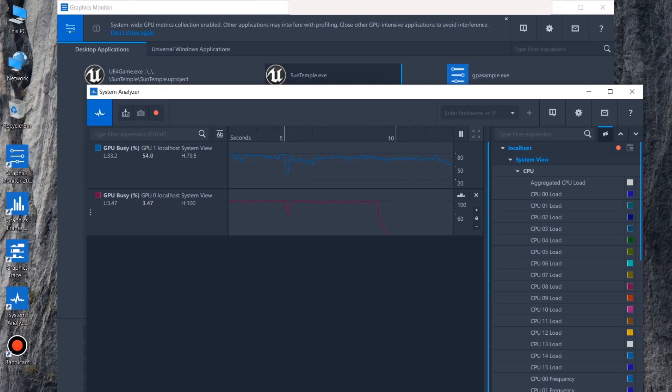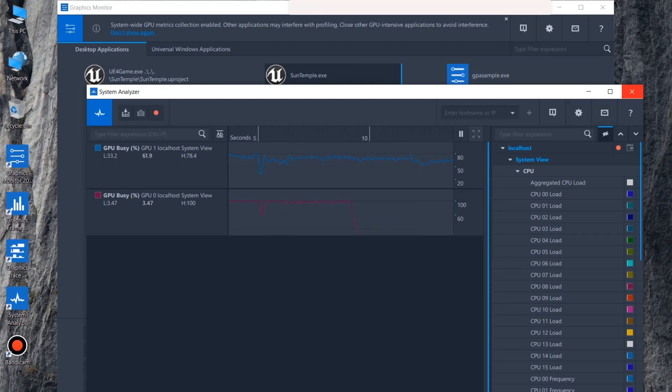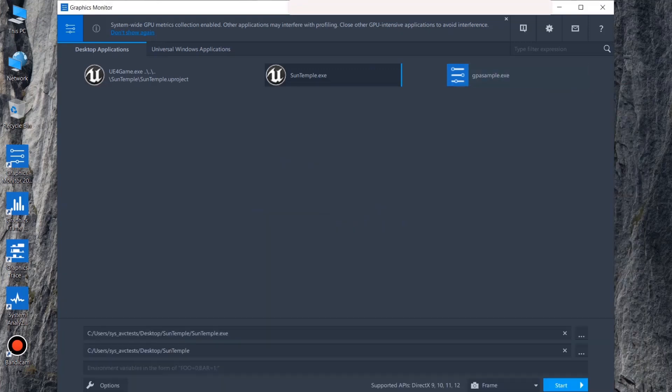Also note that if all metric samples are 0 for a GPU, there will be no section for that GPU.